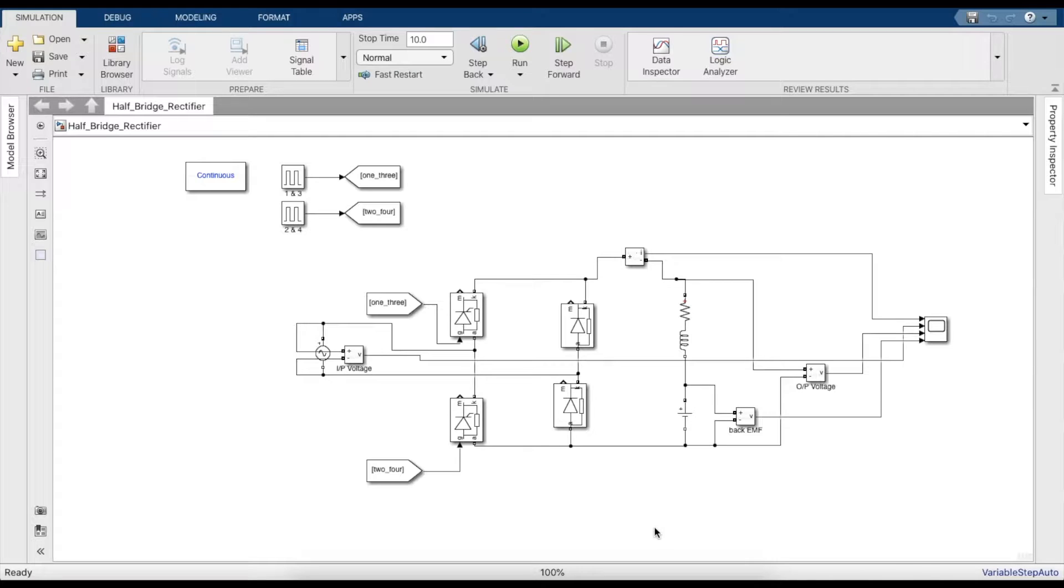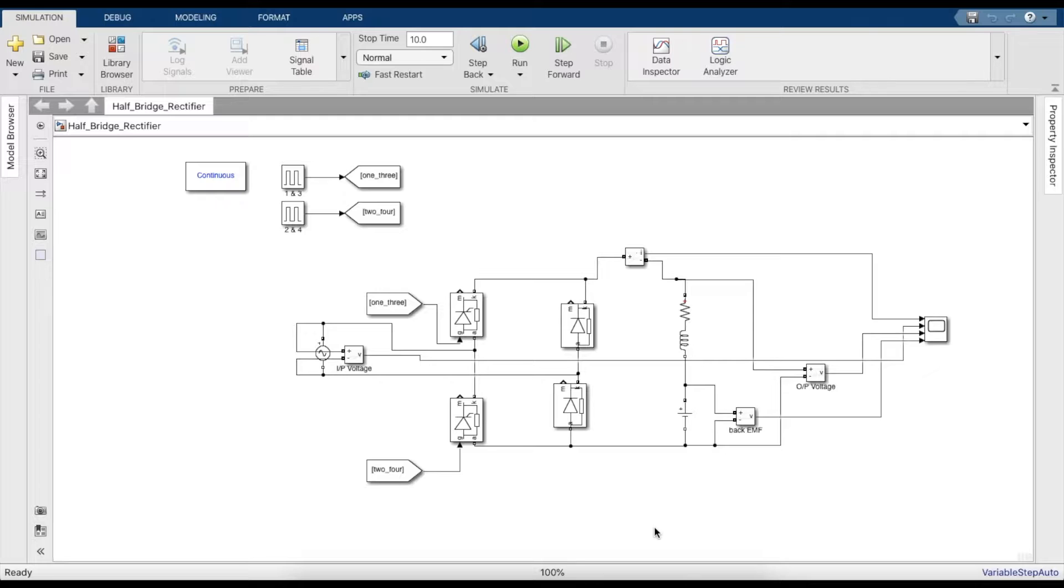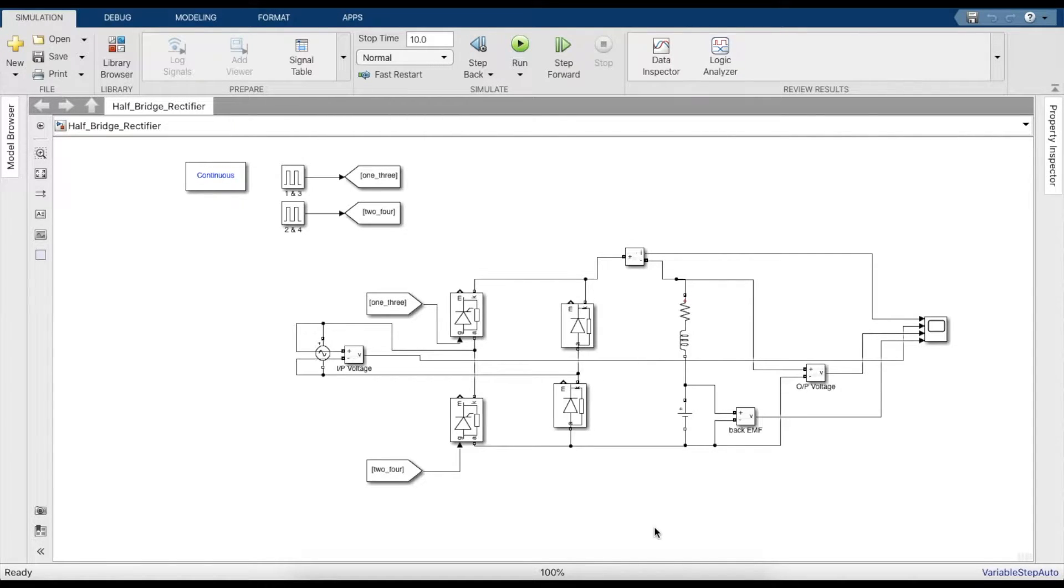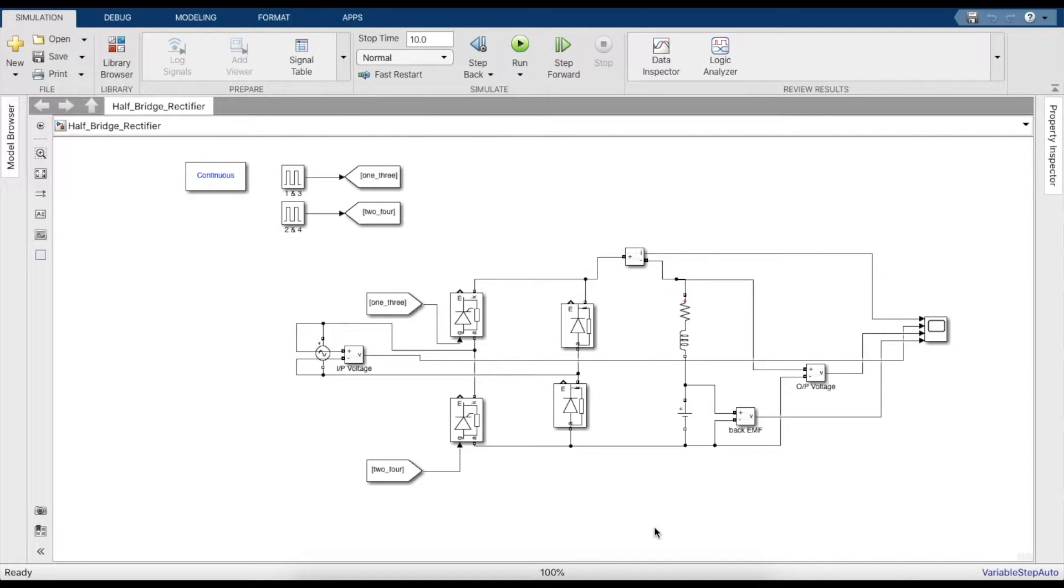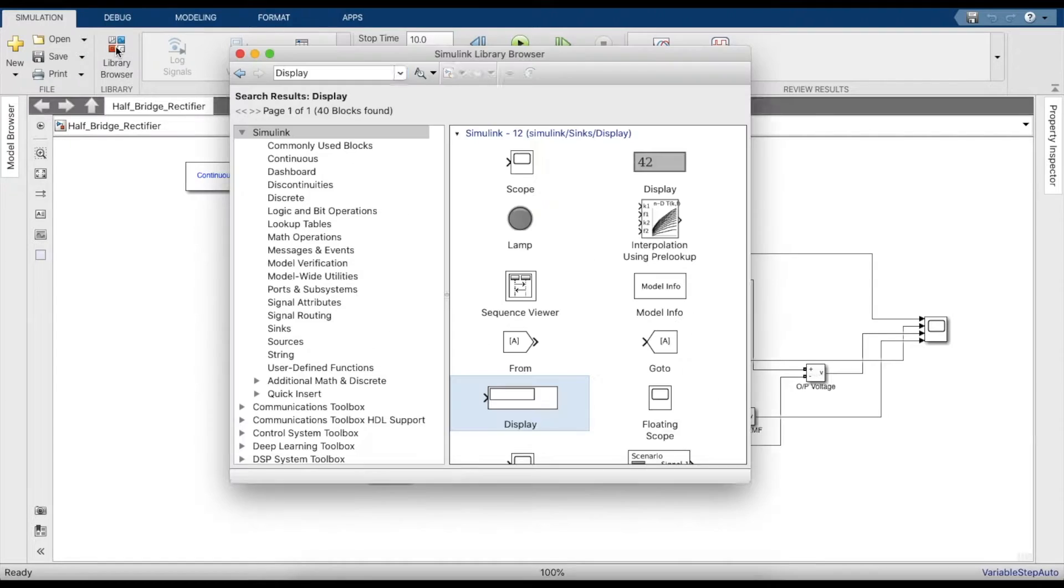In this video we will be seeing how to operate a DC machine in continuous conduction mode. The armature voltage will be supplied through the half-wave rectifier, and the circuit is provided in the link below and the video as well.